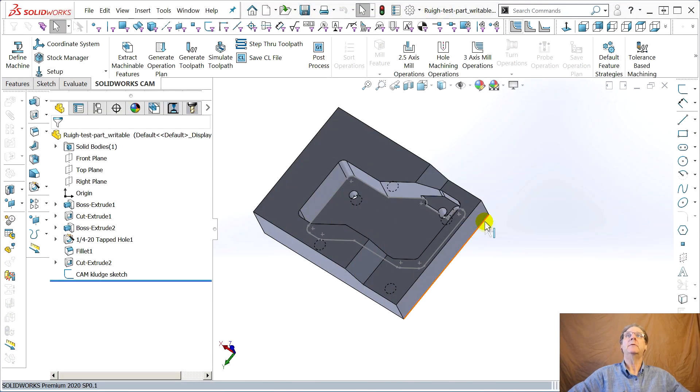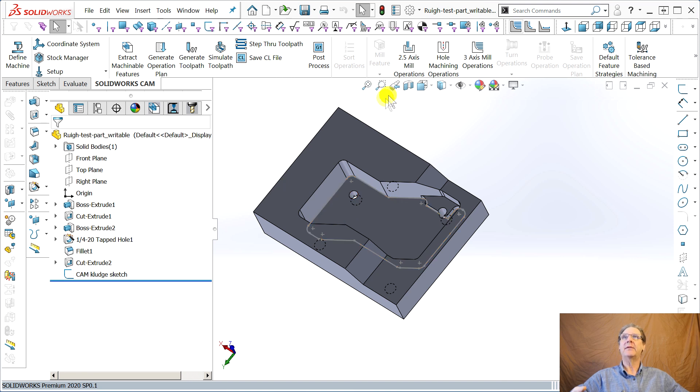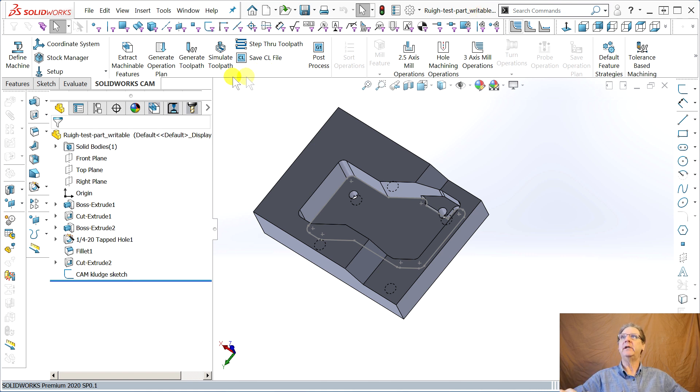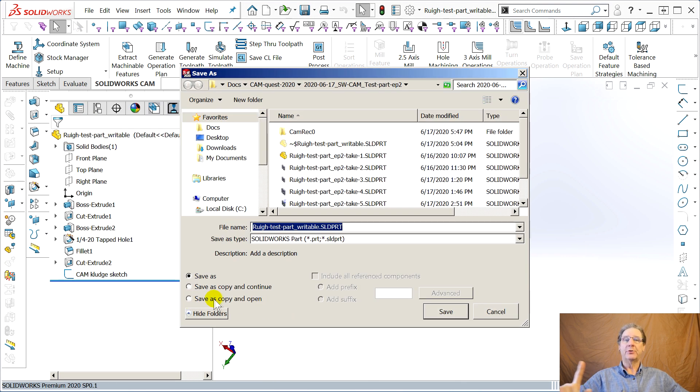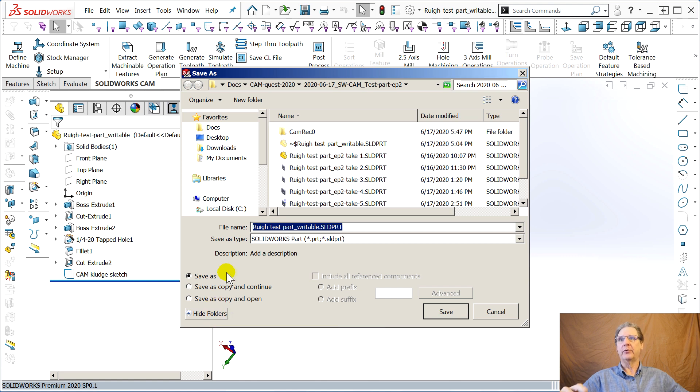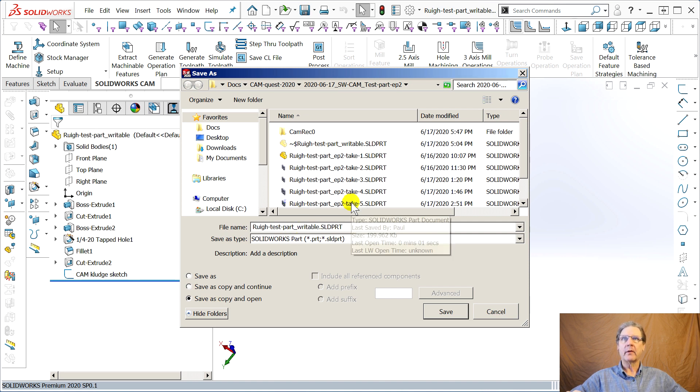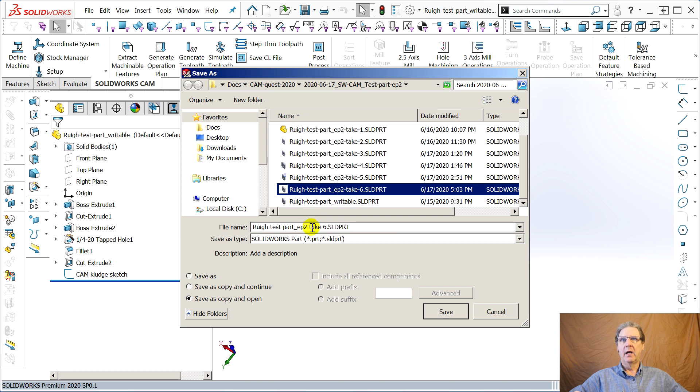Alrighty, here's the file. Now this is the file, Rui, that's his last name, test part writable. This is the way I left it in episode one of the test part video. So the first thing you want to do is save as, which should really be called rename with trash file left over in SolidWorks. You really say save as a copy and open. And so you can see how many times I've been practicing this. Take six, episode two.